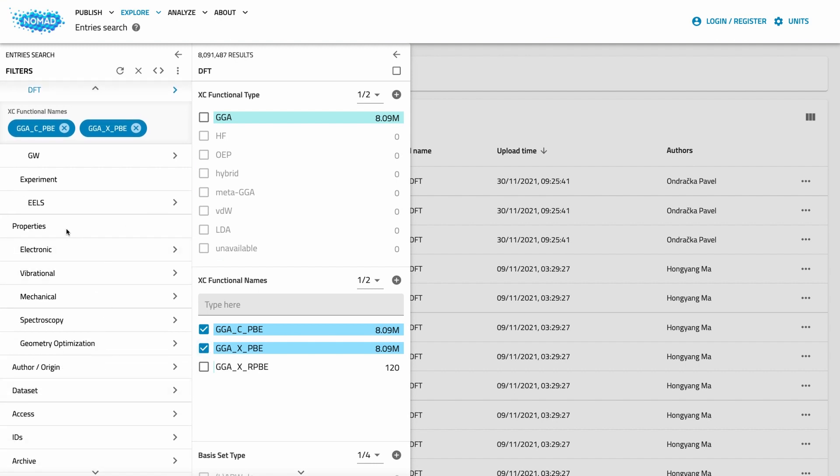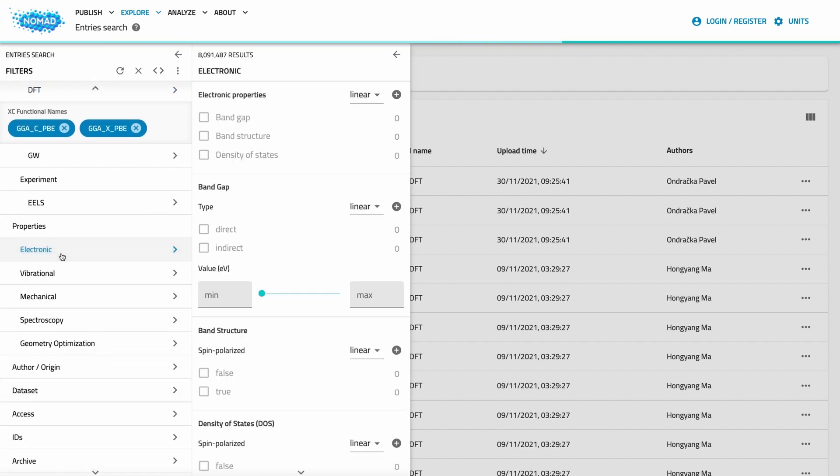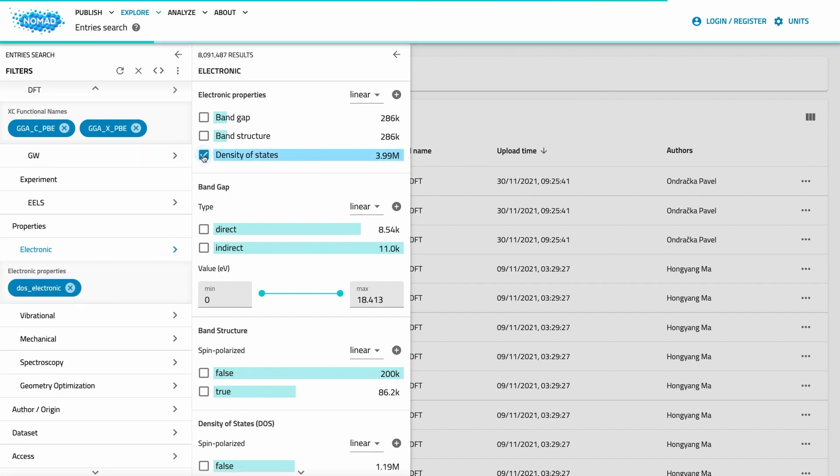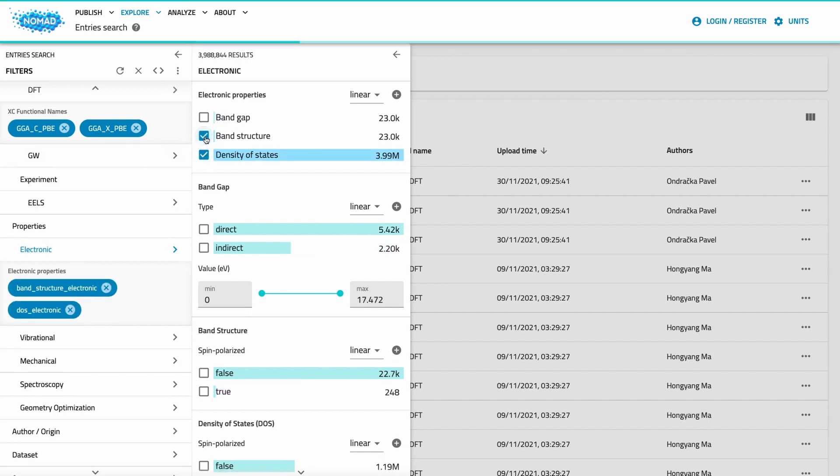Under properties, I can choose what calculated or measured information I want my data to show. Let's say I'm interested in electronic properties and want to see a band structure and density of states.